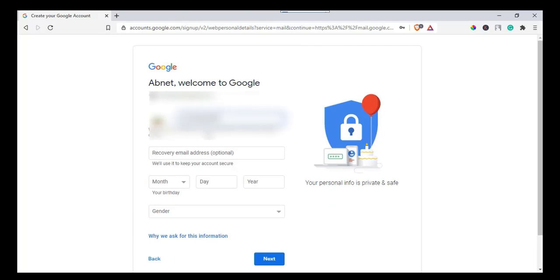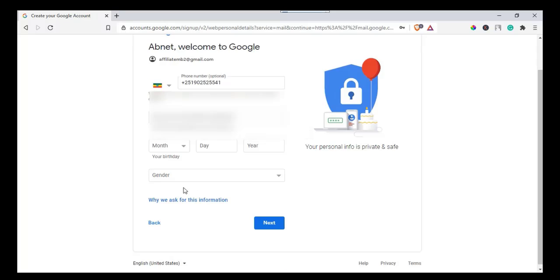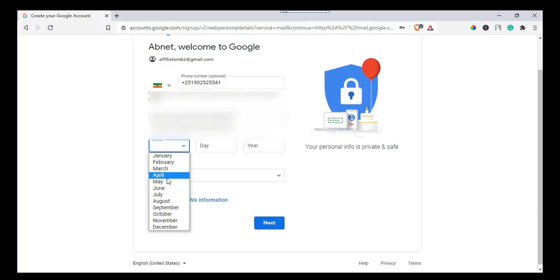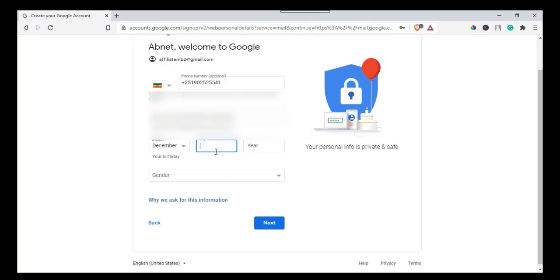In this page, you need to add a recovery email if you have one, or you can leave it blank. Enter your birthday and gender and click next.